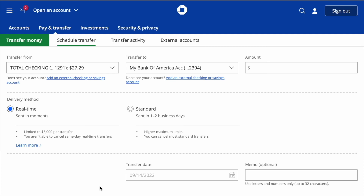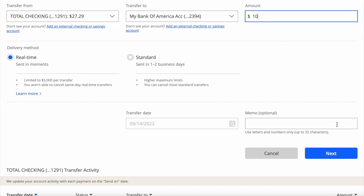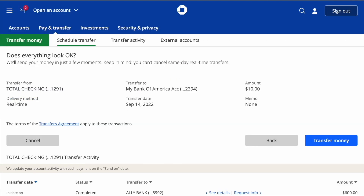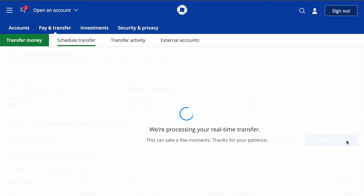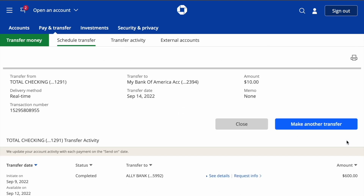I enter the amount I want to transfer — $10. Scroll down and click Next. Finally, I review all the details and click Transfer Money. I see confirmation that $10 was sent to my Bank of America account.